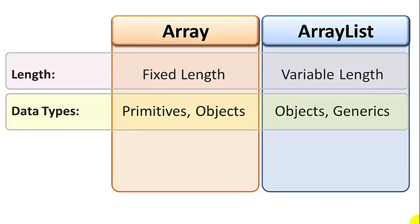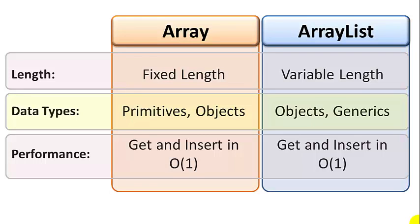So the next big difference we're going to look at is performance. Since an array list uses an array as its underlying data structure, the performance of arrays and array lists is almost identical. They're both extremely fast, and they can both insert and retrieve data in constant time, big O of one.